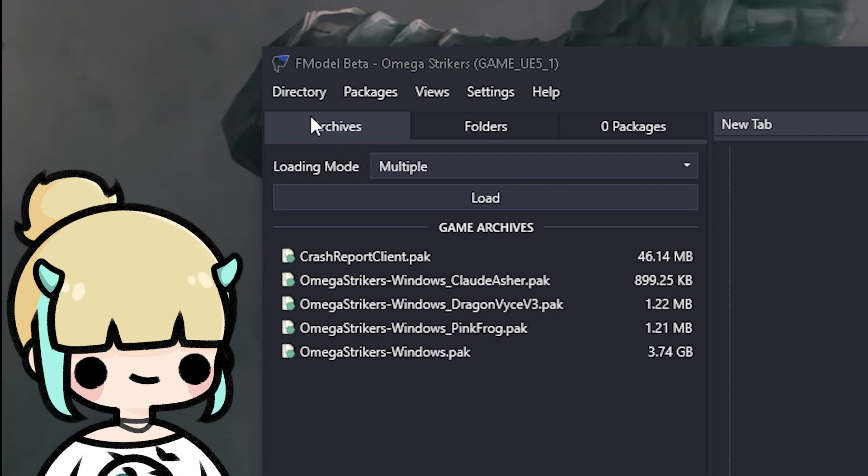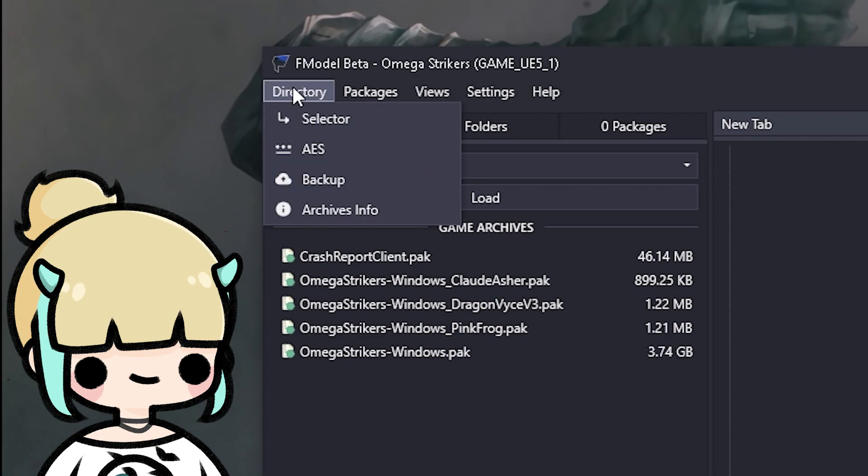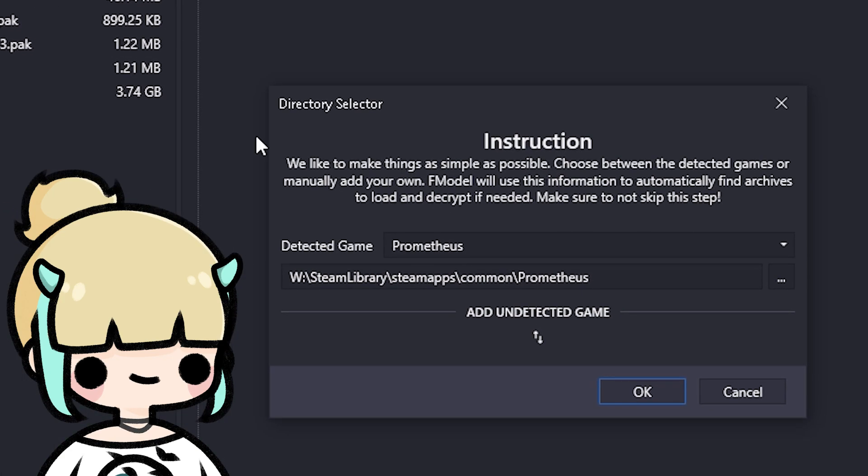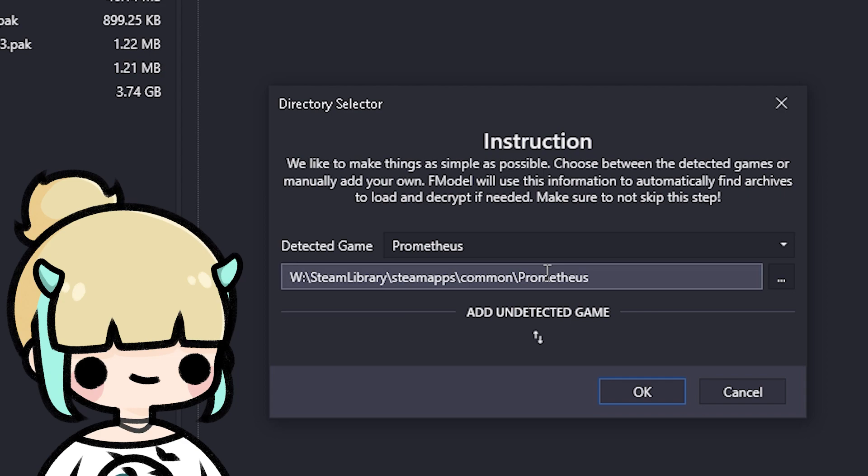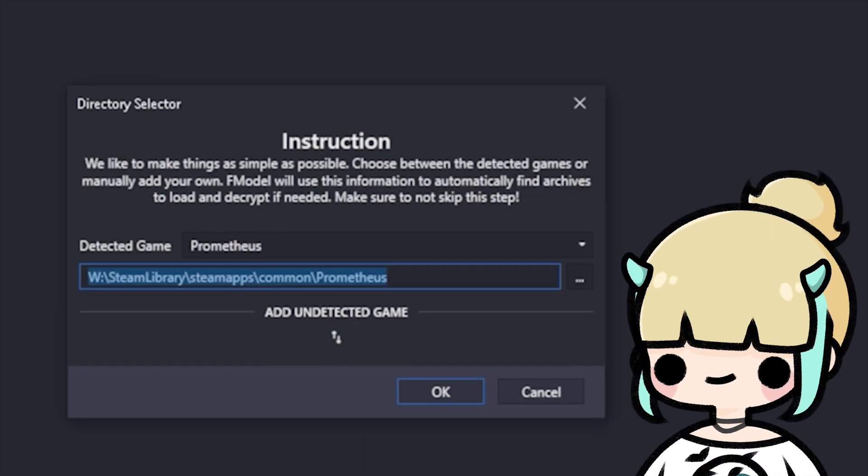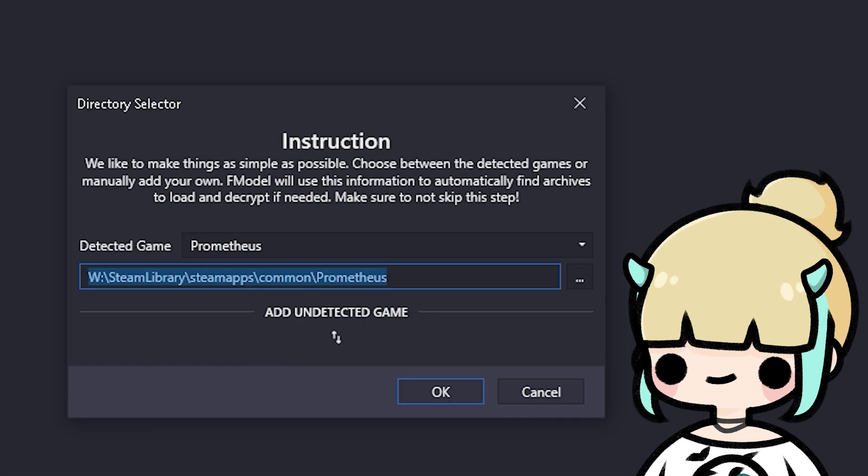After that, go to the top of F-Model and click on Directory, then Selector. A window should pop up, which means you did the right thing. Good job! Aren't you a smart fella? Mine here looks different since I've done this before, but all you need to do is copy and paste the path to the game's directory.